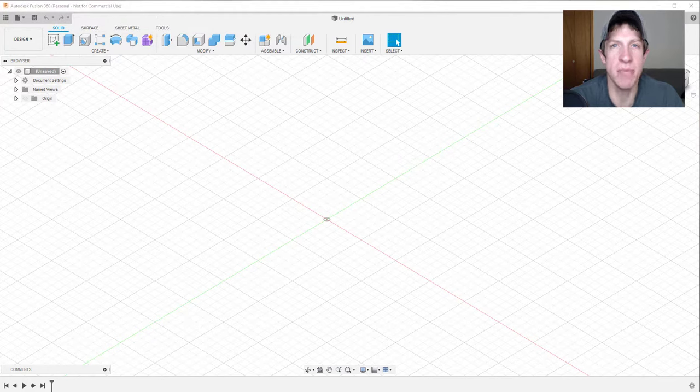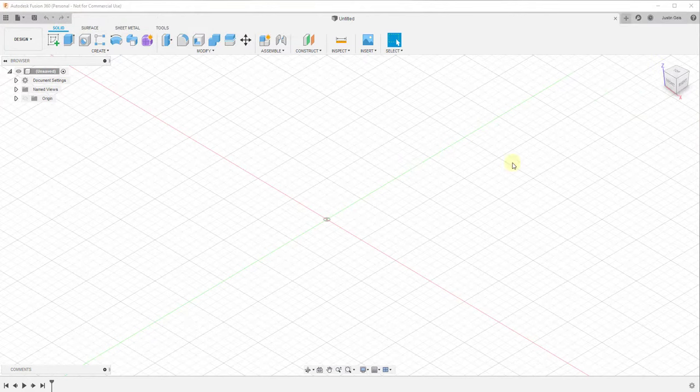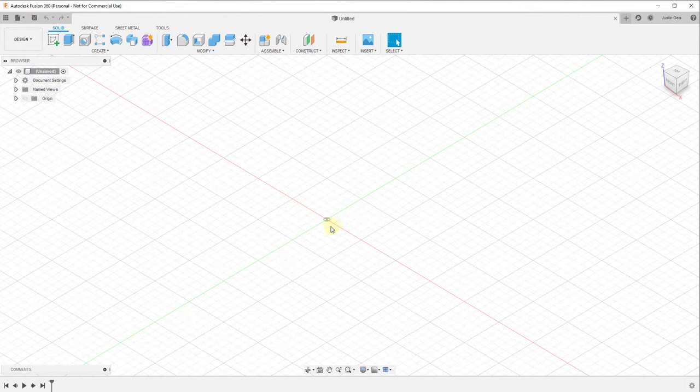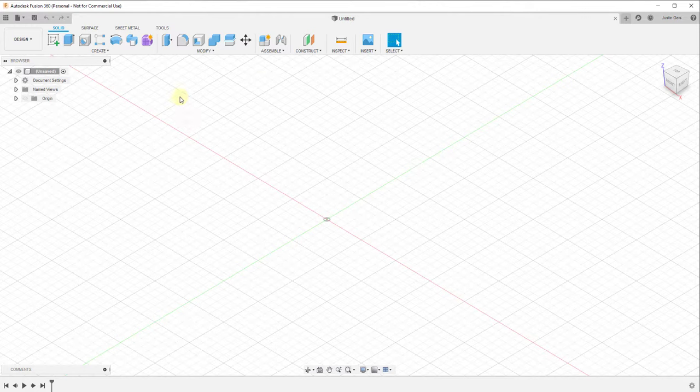So let's go ahead and just jump into it. One of the things you're going to do a lot of when modeling things inside of Autodesk Fusion 360 is you're going to bring in images and use them as a basis for which to create a model. One of the things that's going to be really important when you do that is you need to be able to set those images to scale. So in order to do that, we're going to go inside Fusion 360.